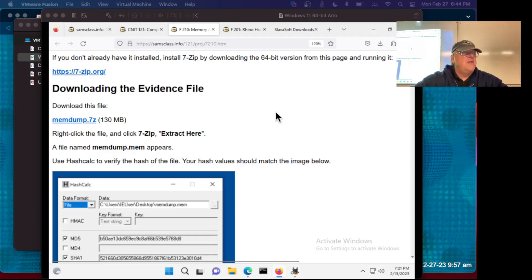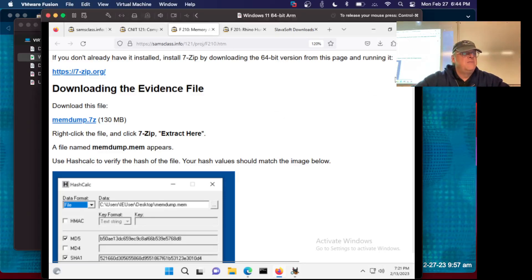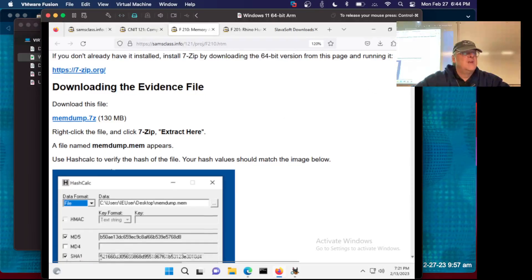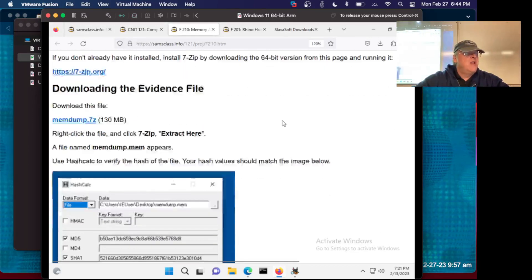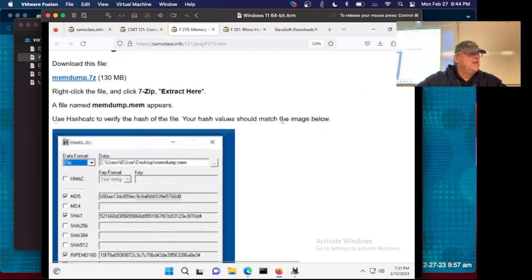All right, so let's take a look at this F210, which is RAM analysis — memory analysis. We're going to get a RAM file; I think it's one I made years ago.